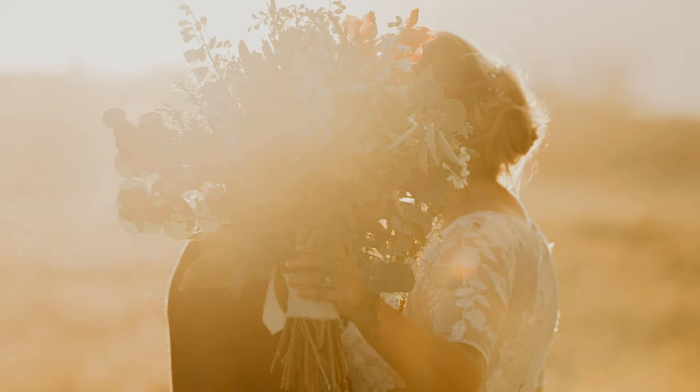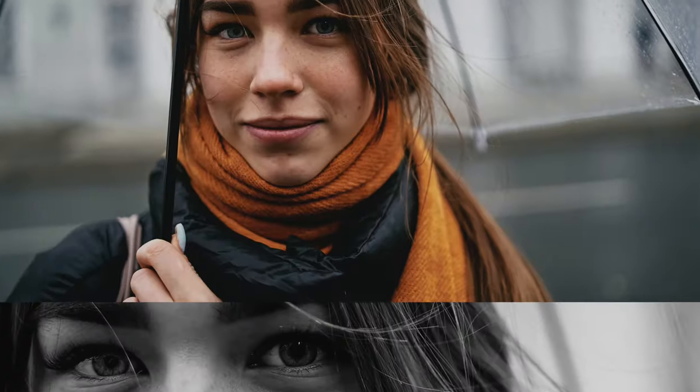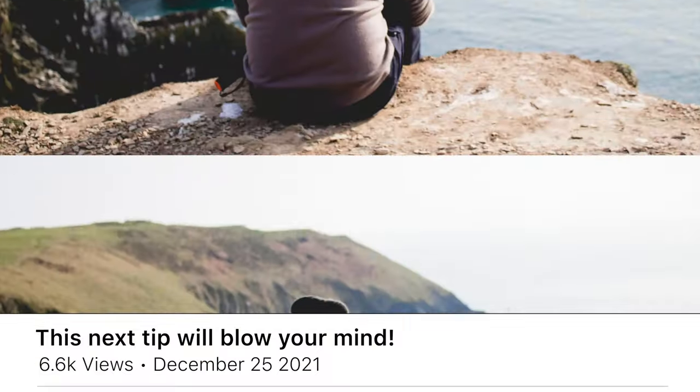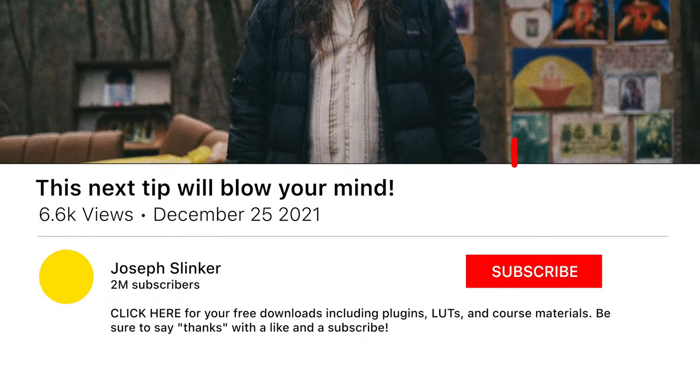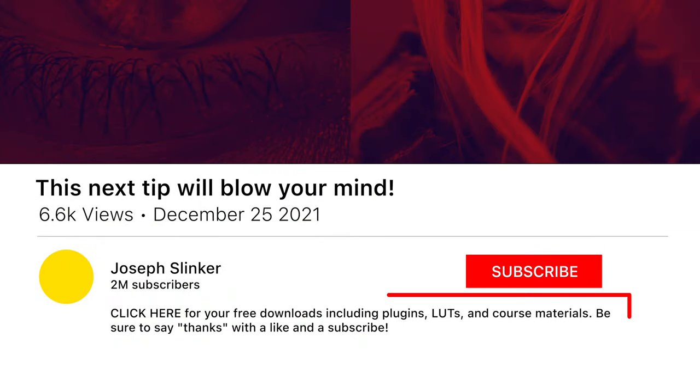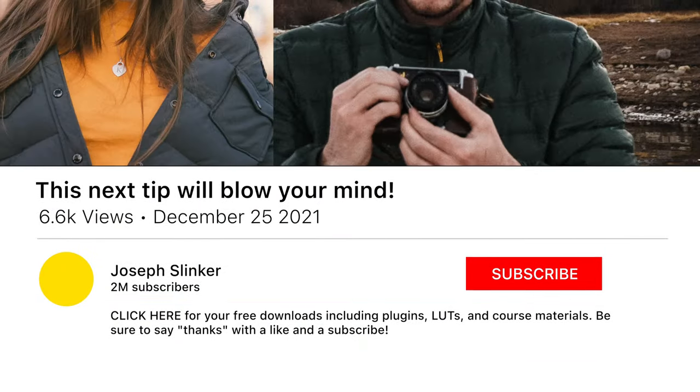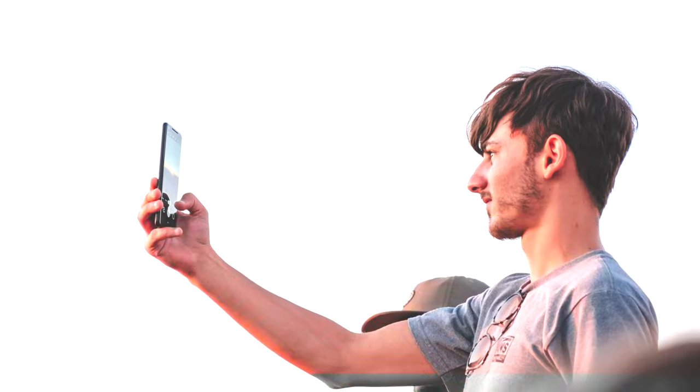If you're new to the channel and you like seeing how to reproduce effects and transitions and titles, make sure to subscribe. We've got lots of content coming out every single week. And as always, the free downloads are available in the description down below.